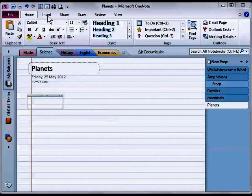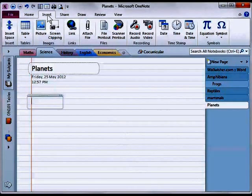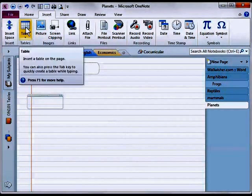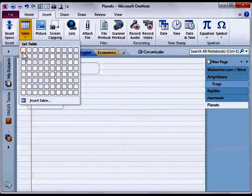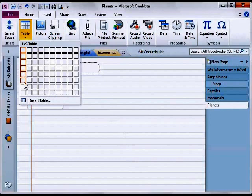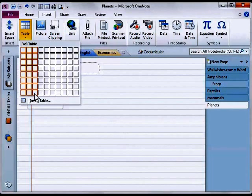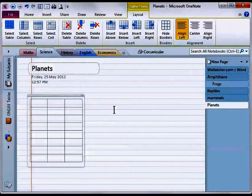We need to go to the insert tab and then in the insert tab we'll click on table and choose how many rows and how many columns we want. In this case I'm going to do an 8 by 3 table. So I'll click on here. There it is.